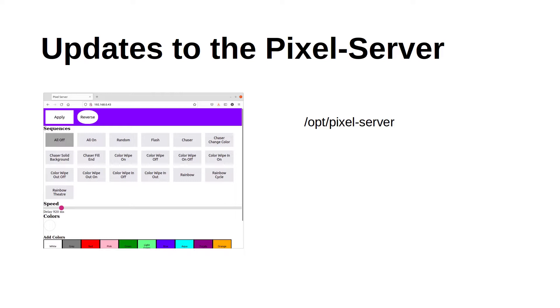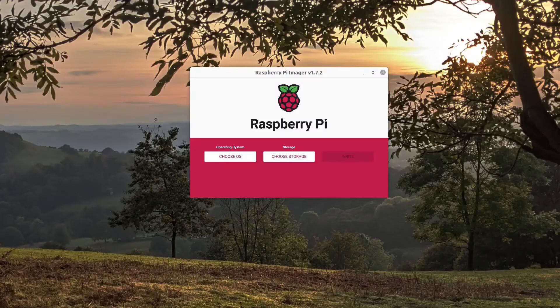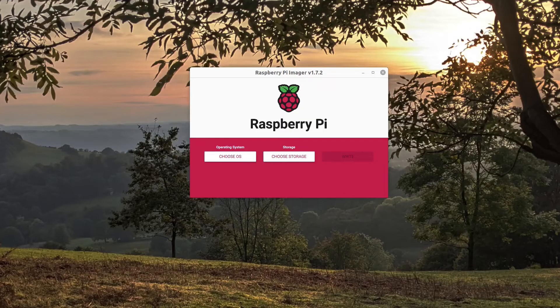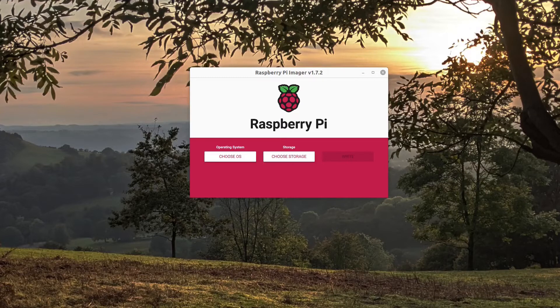This does mean it needs to be installed as root, but the very nature of the Pixel Server means that it's already a requirement to be able to control the LEDs. I'm going to show the install process starting with the Raspberry Pi imager and installing it to the SD card. This is the Raspberry Pi imager which is the easiest way to install an image and this has been updated with the new changes.